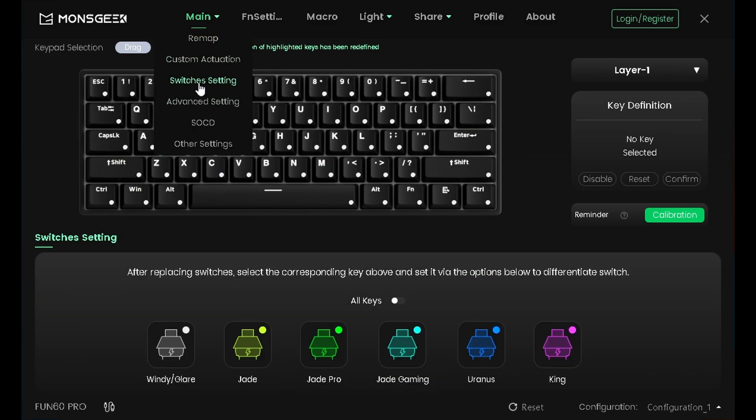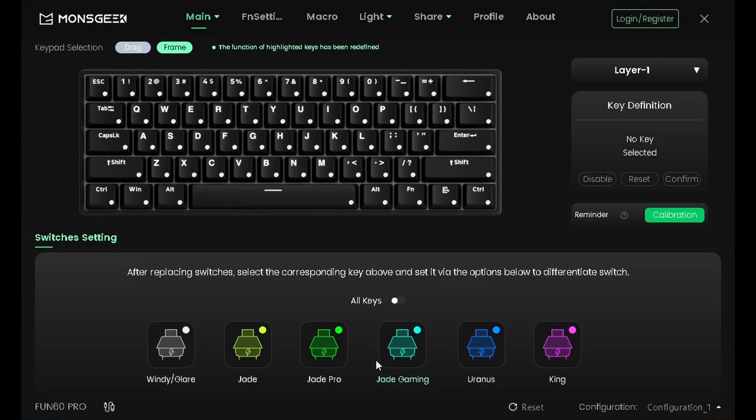Bir diğer kısım Switch Settings. Burada da eğer switchleri değiştiyseniz değiştiğiniz switchleri seçip hangi switch olduğunu buradan kaydedebilirsiniz.